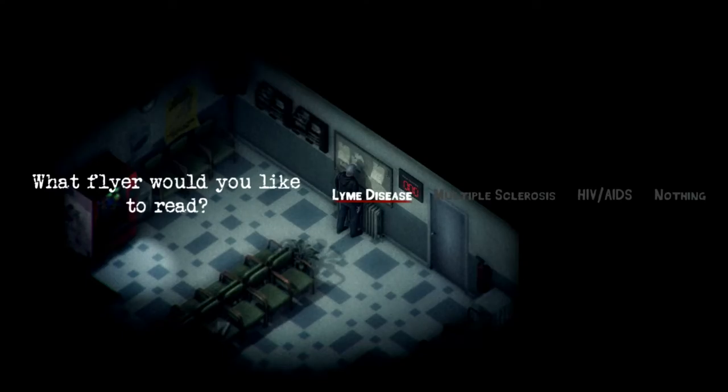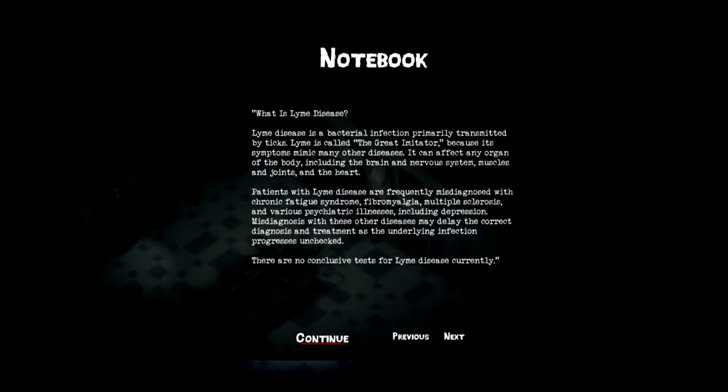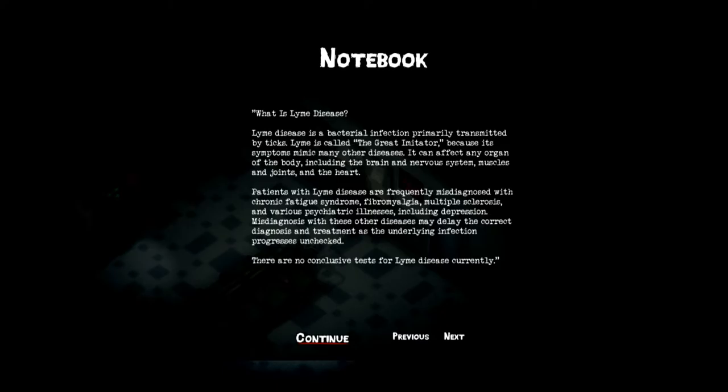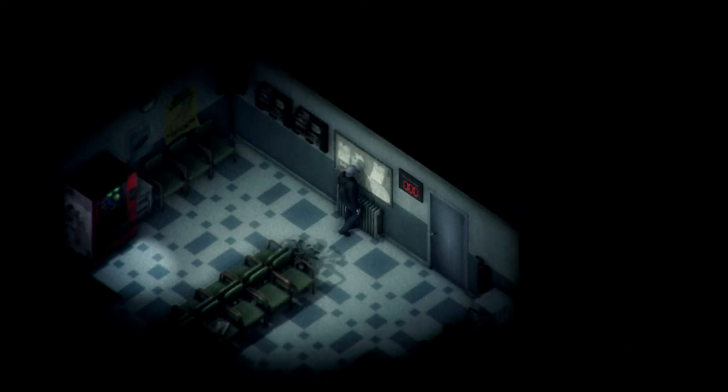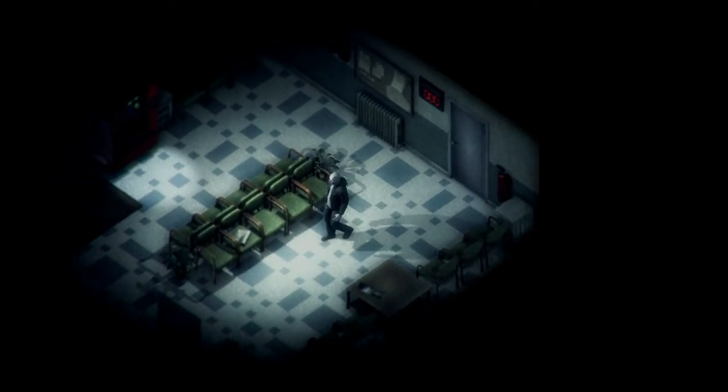Anything else? Lyme disease? What is Lyme disease? Lyme disease is a bacterial infection primarily transmitted by ticks. Lyme is called the great imitator because its symptoms mimic many other diseases. It can affect any organ of the body, including the brain, nervous system, muscles and joints, and the heart. Patients with Lyme disease are frequently misdiagnosed with chronic fatigue syndrome, fibromyalgia, multiple sclerosis, and various psychiatric illnesses, including depression. Misdiagnosis with these other diseases may delay the correct diagnosis and treatment as the underlying infection progresses unchecked. There are no conclusive tests for Lyme disease currently. That, I feel, relates to our protagonist.